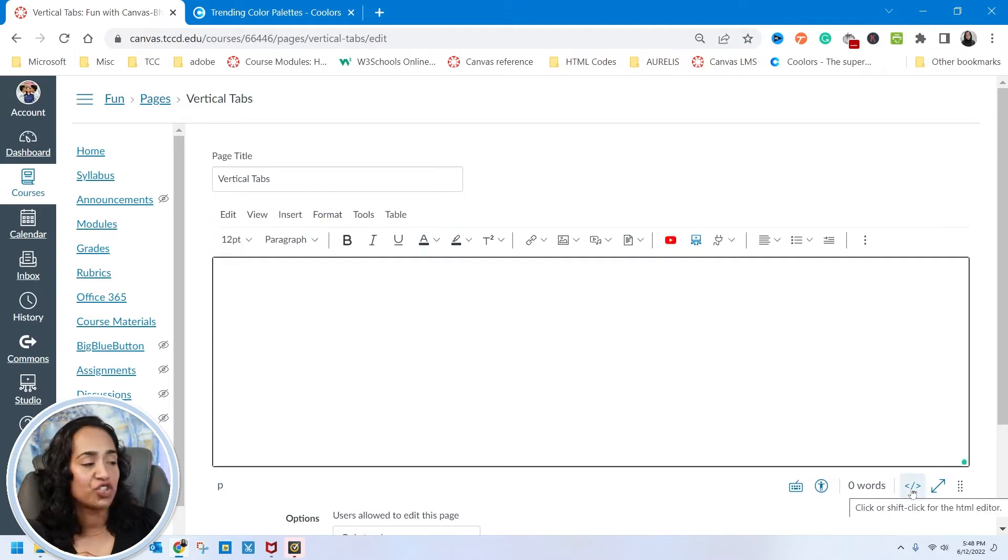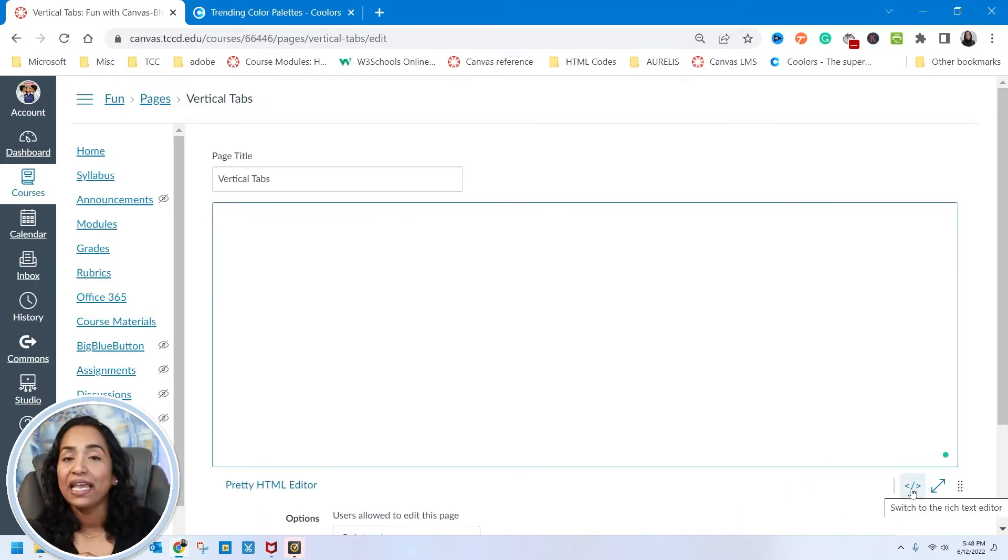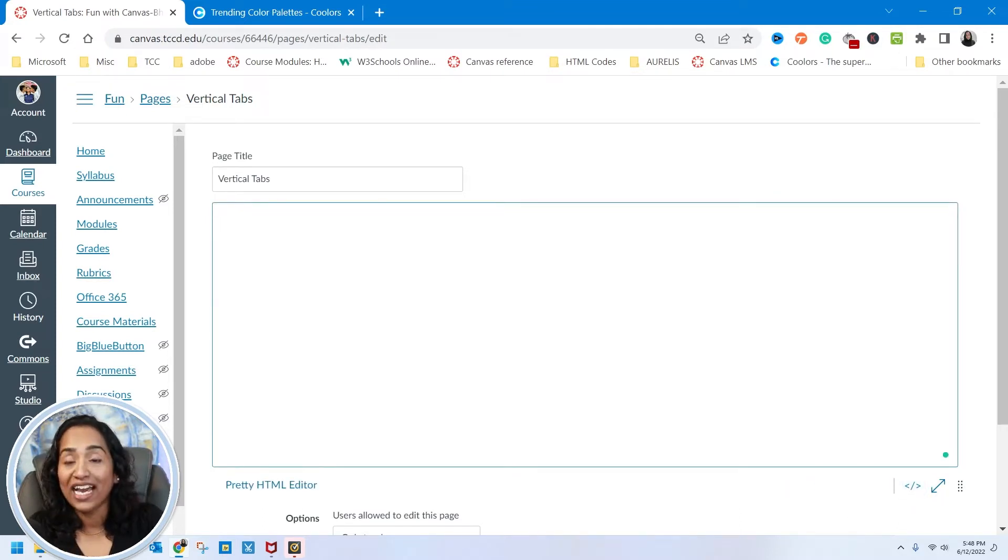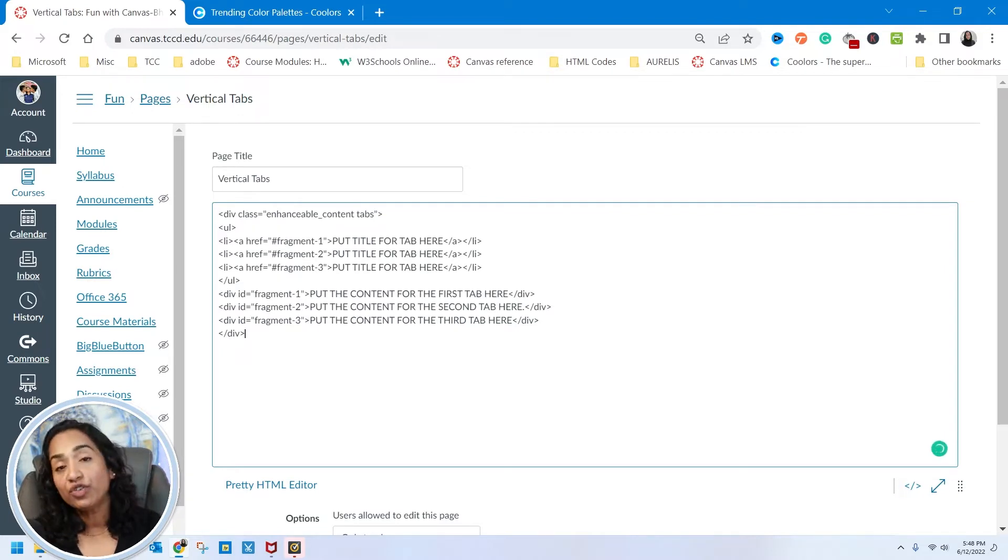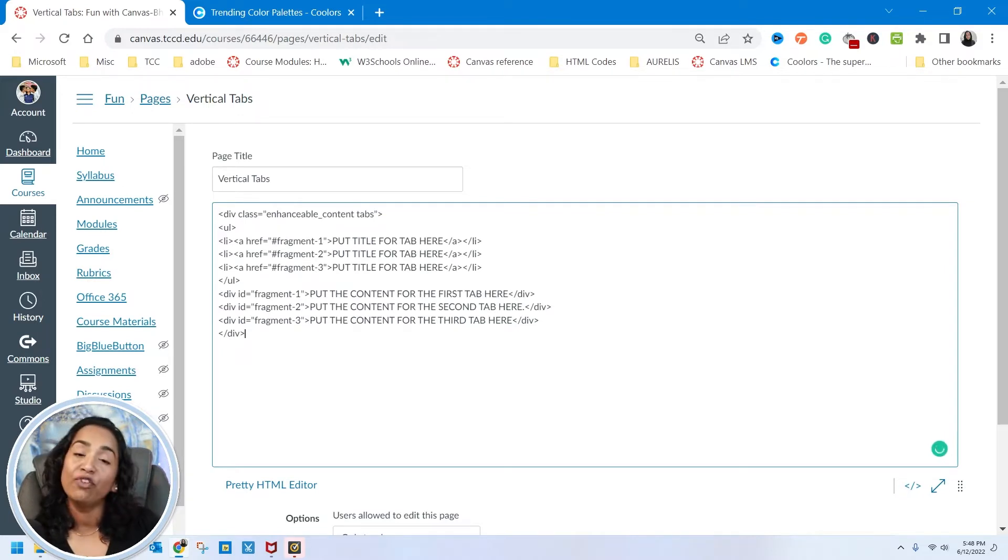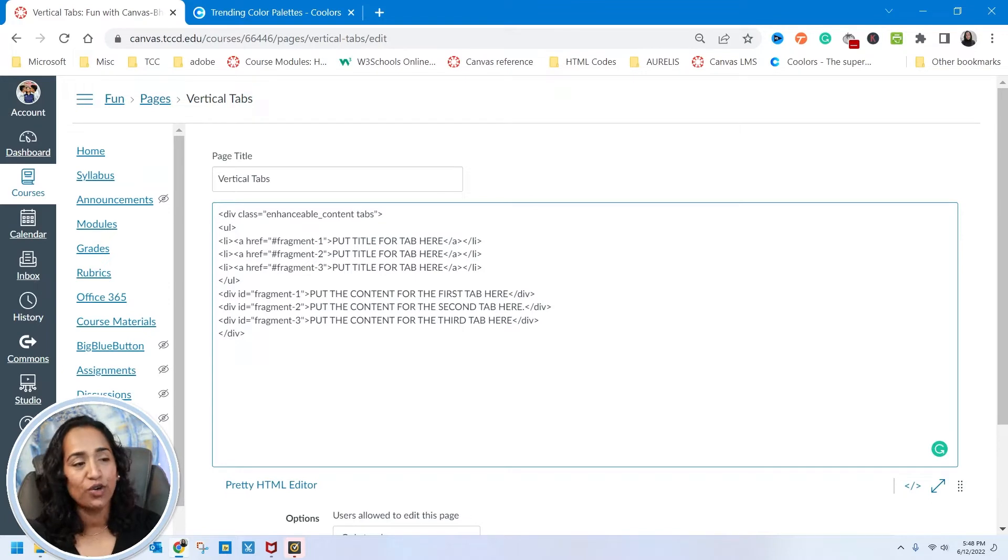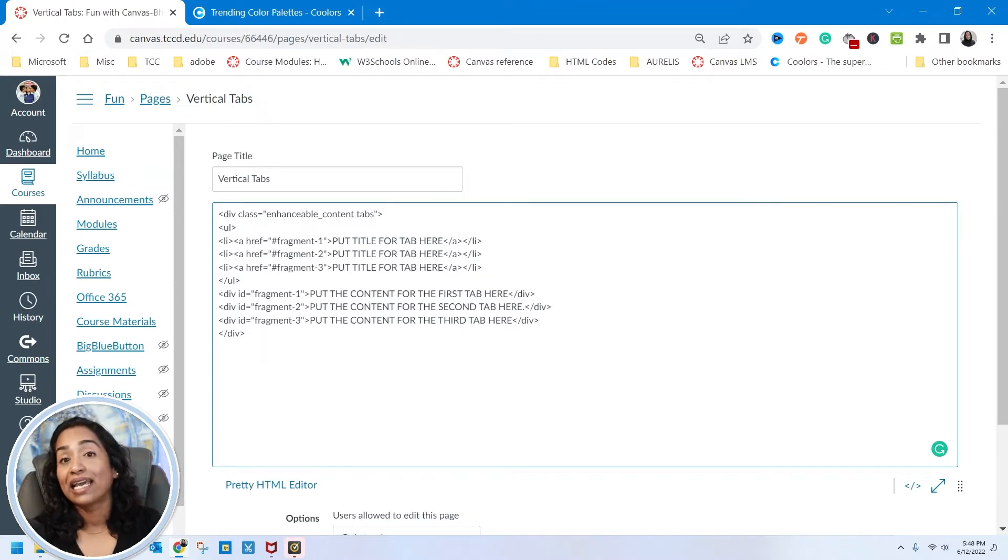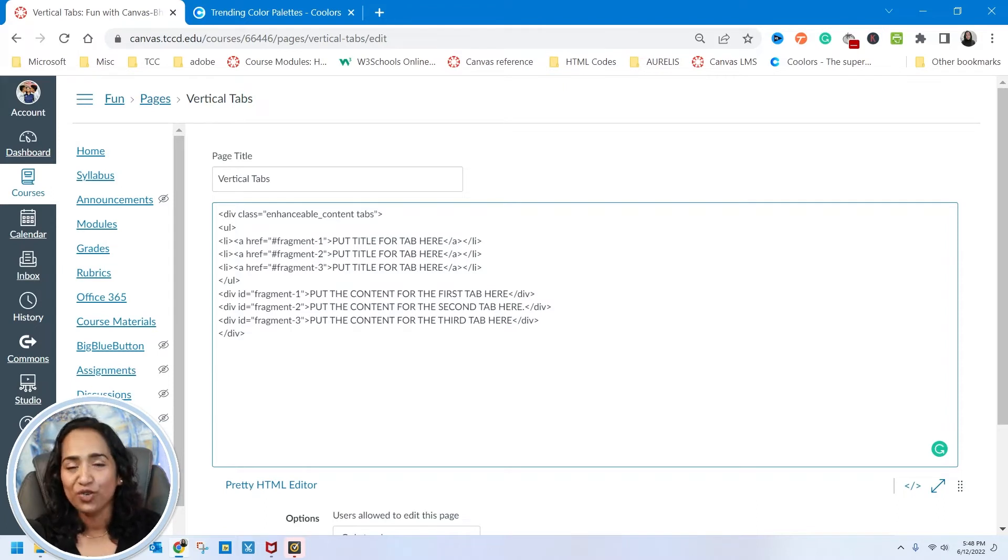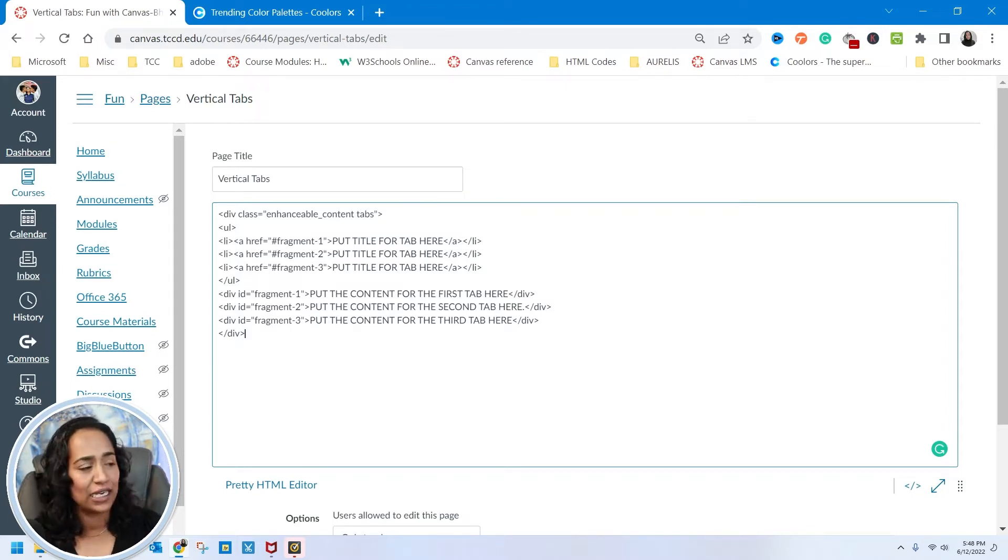Here I am in my rich text editor. I toggle between the rich text editor and HTML editor. All I have to do is go ahead and paste the code. The code will be given to you in the description box or the link will be provided where you can download the code.